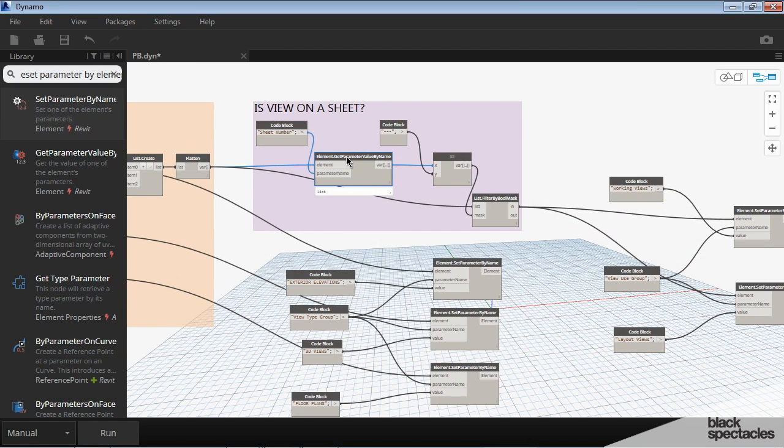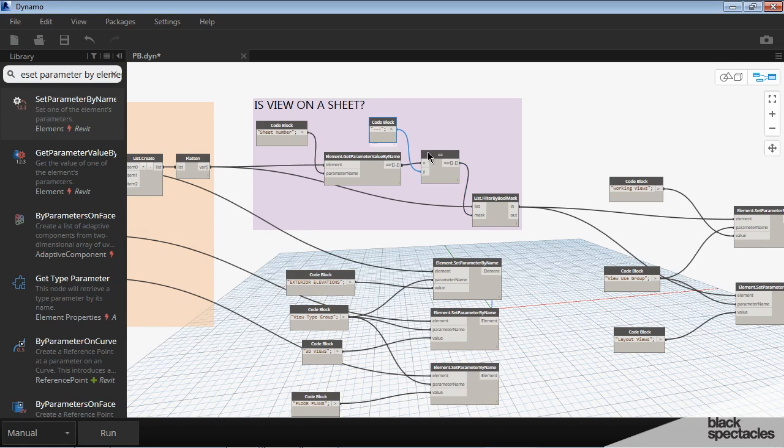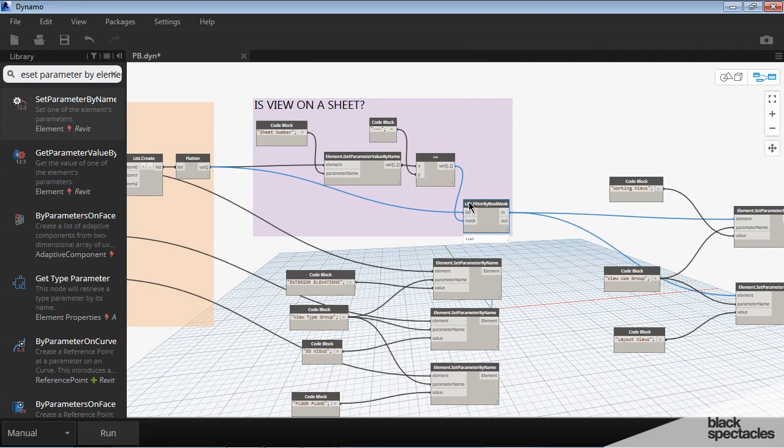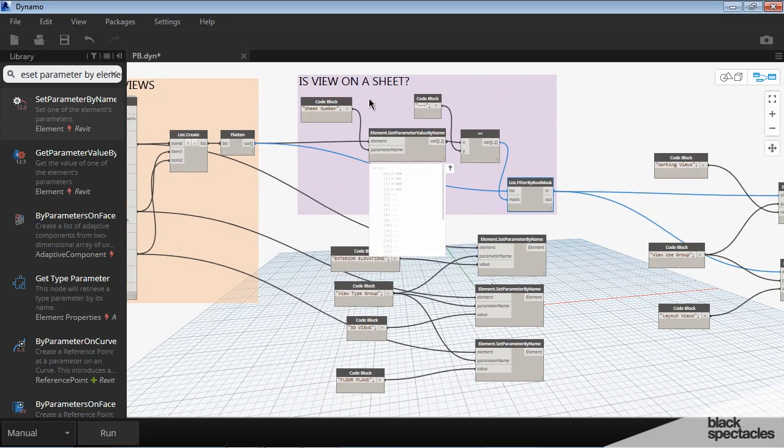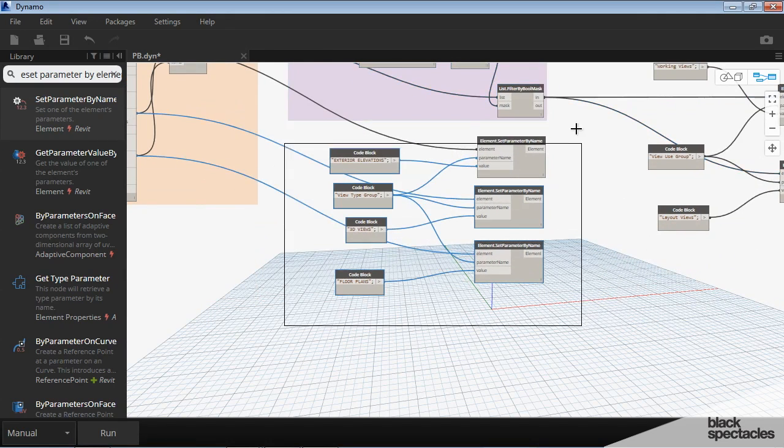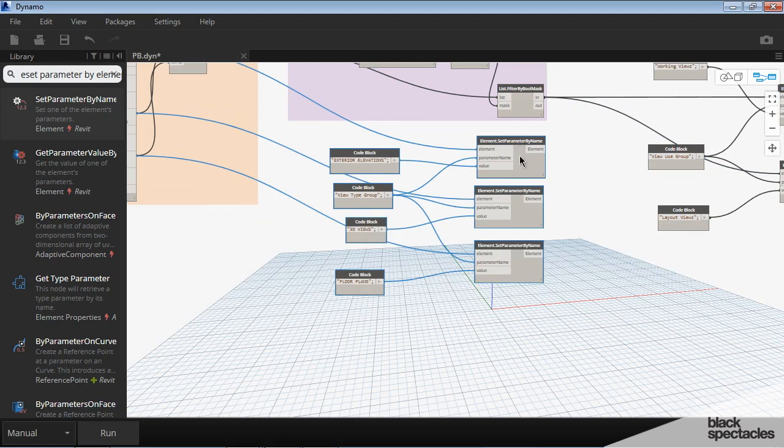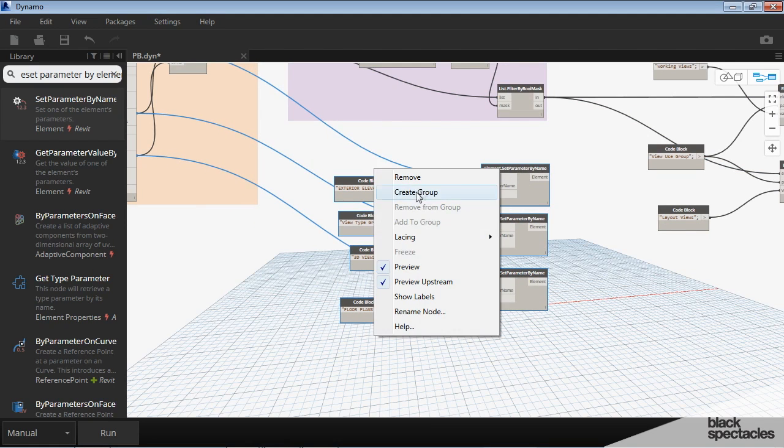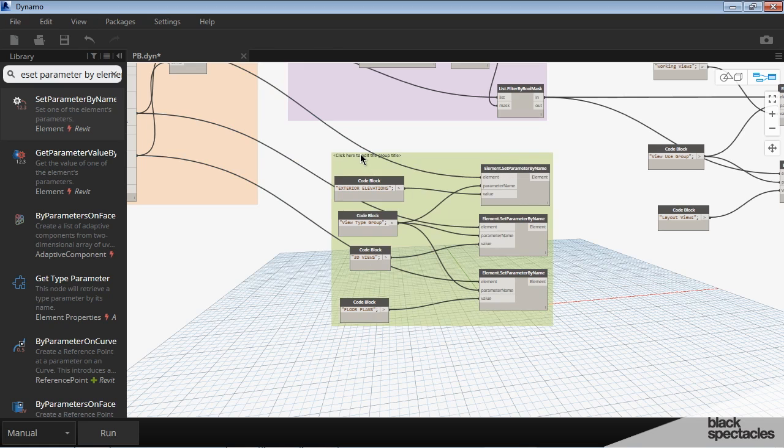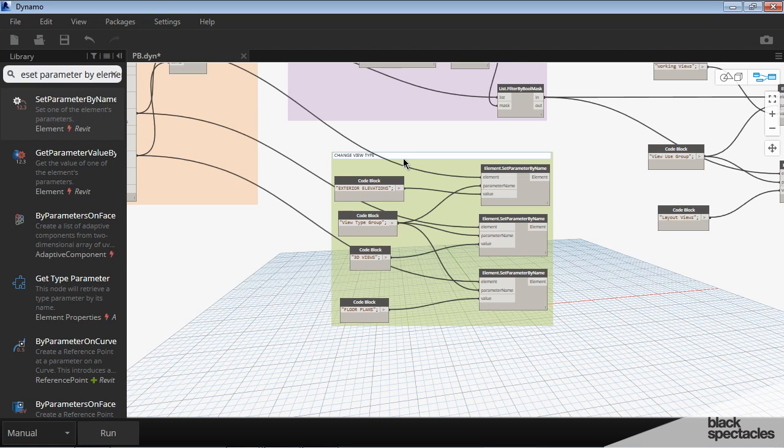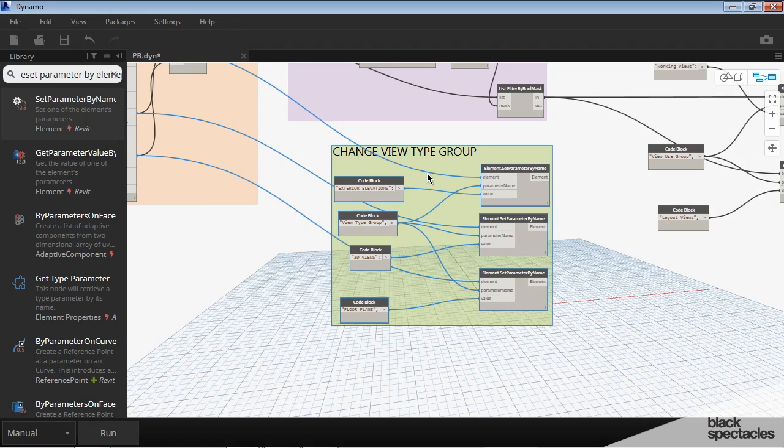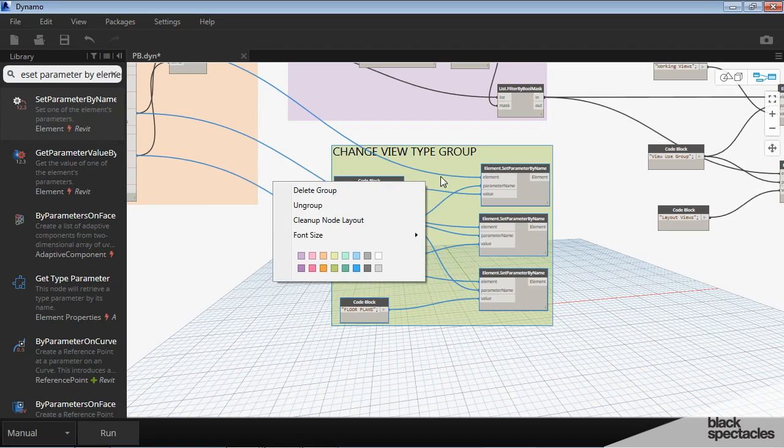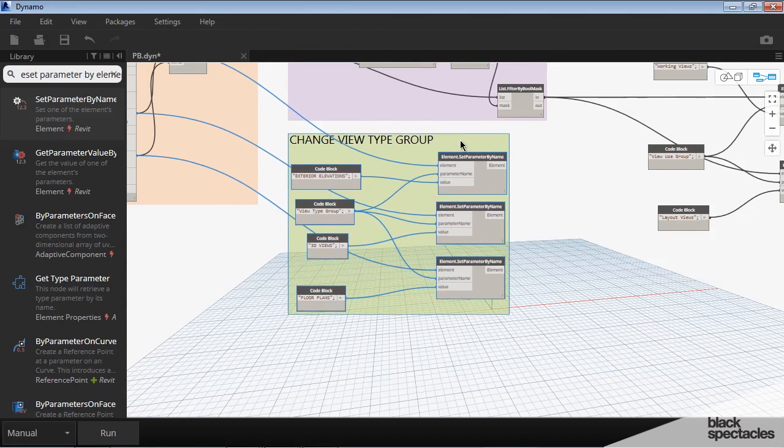And then within these groups, you can still move the nodes around and make it a little bit more clean in terms of how they're arranged. But then you can also move the group as well. And then down here, these are all the ones that have to do with changing the view type parameter. So we'll create a group around that. And then we'll call this change view type group. And make that a larger font. And we'll just leave that at that color.